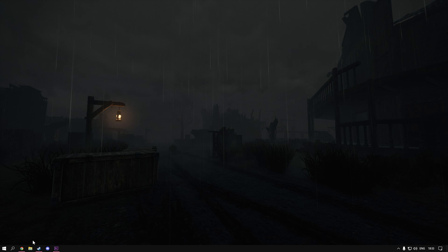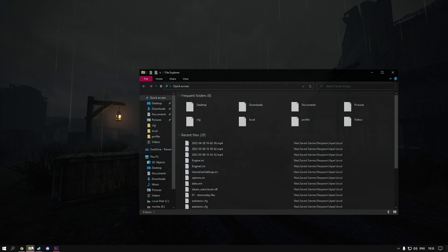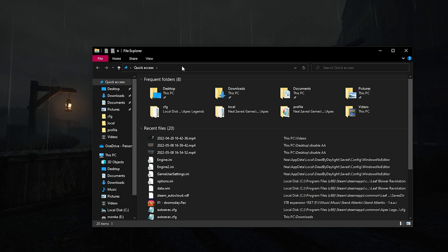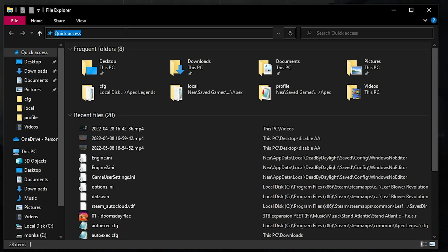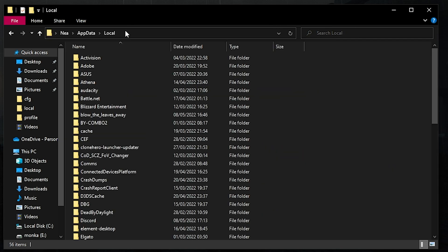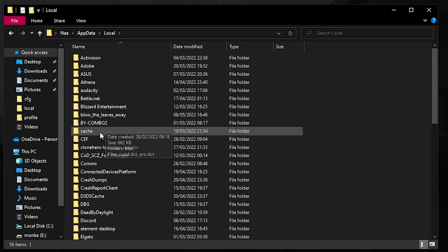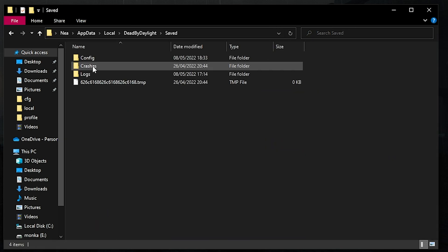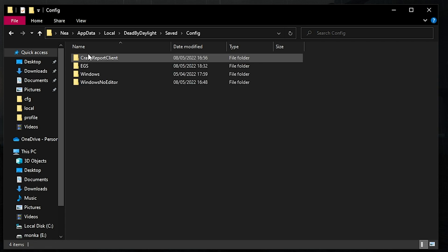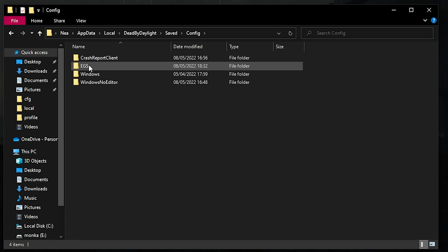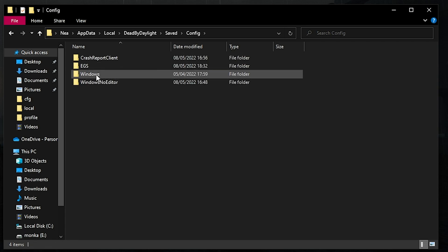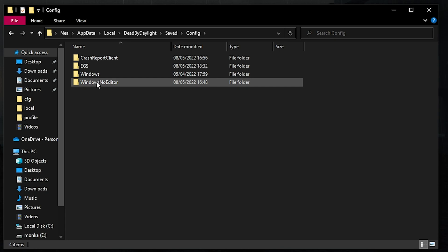To disable anti-aliasing, you want to open your File Explorer. Then at the top type in %localappdata%. Then go into the Dead by Daylight folder, then Saved, then Config, and then if you're on Epic Game Store you want to click EGS, and if you're on Steam you want to click Windows No Editor.